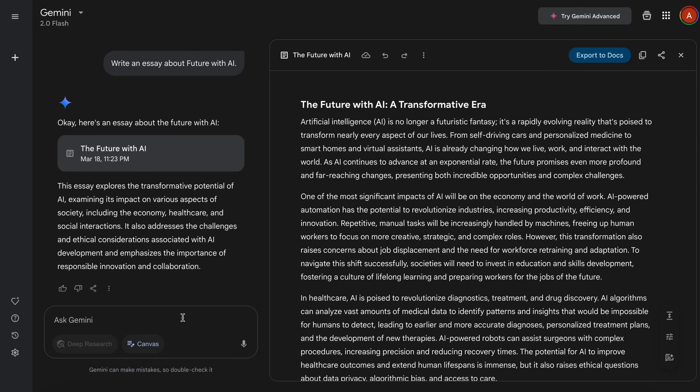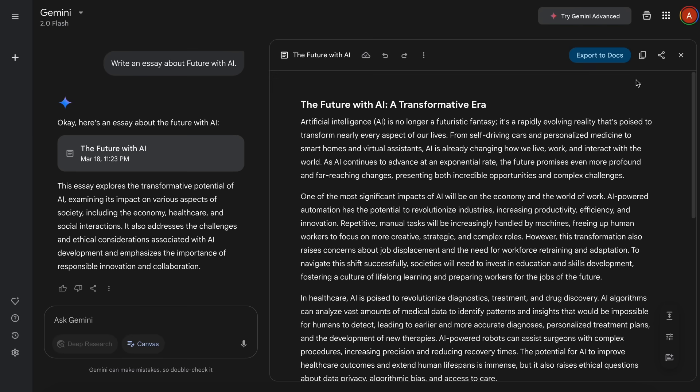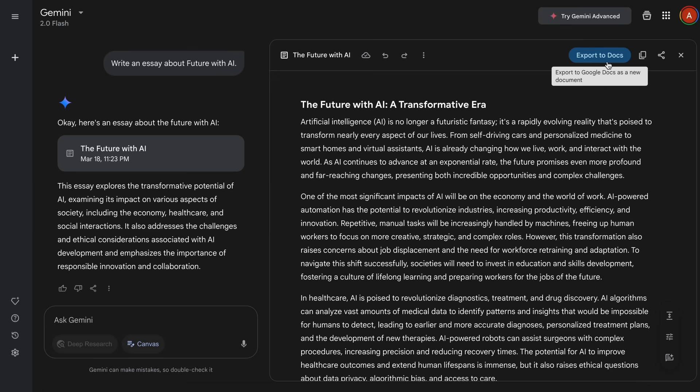You can also share this Canvas as well. You can just click this option, and what it will do is that it will give you a link which you can share with anyone, and they can view it as well. Another option is Export to Docs. What this will do is that it will create a Google Doc of this generation, which is actually kind of great, because most of us use Google Docs. And ultimately, whatever document we create ends up there. So, this is kind of amazing for sure.